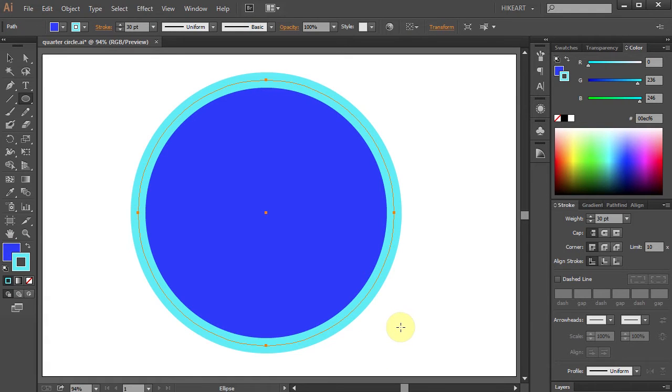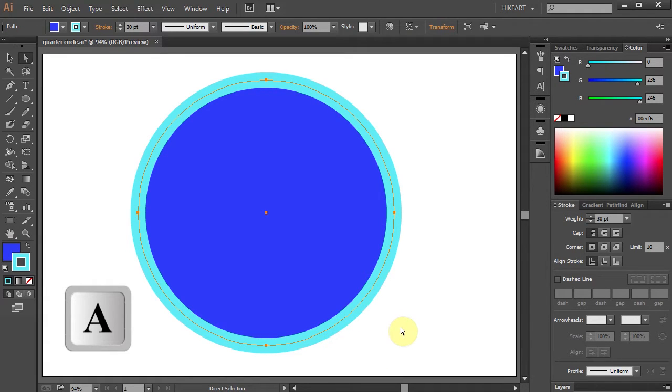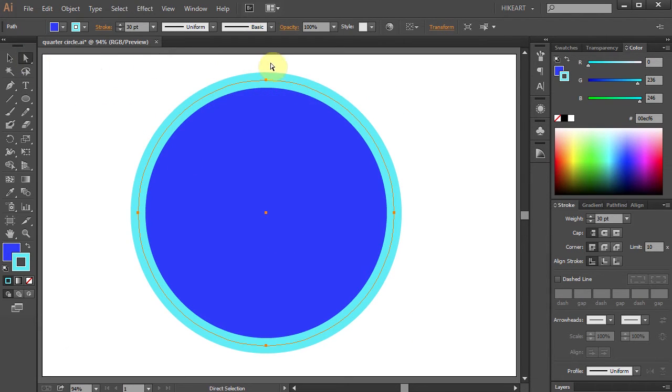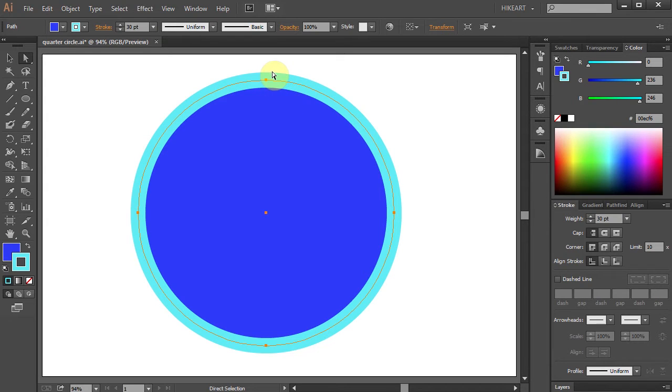Now press the letter A for the Direct Selection tool or select it from the Side panel. First we will select the top anchor point which is the little square mark. To do that drag a box around it.